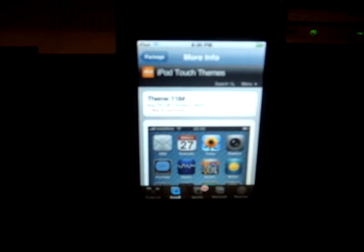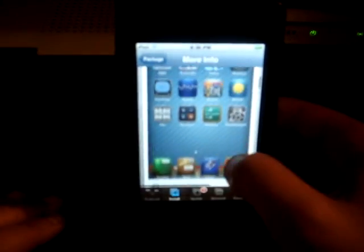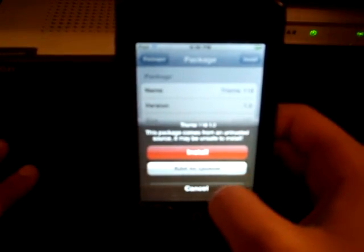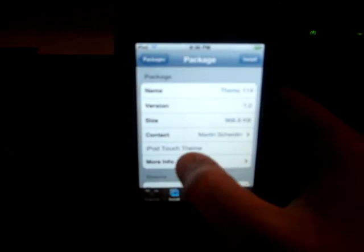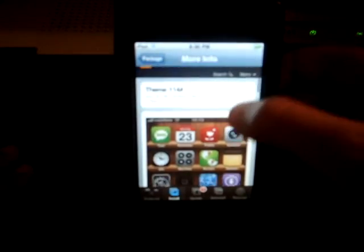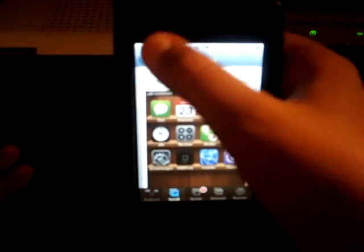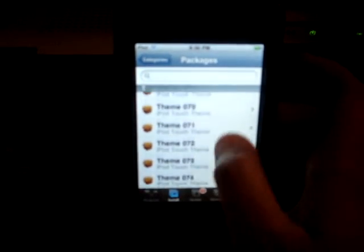Let it load. Then you're going to look at it, and if you like it, go to Packages, Install, and click Install. If you don't like it, go back to Packages and click on another one — like number 114. Click on More Info, look at it, and if you like it, do the Install. If not, go back to Packages and choose from any of the 118 themes.